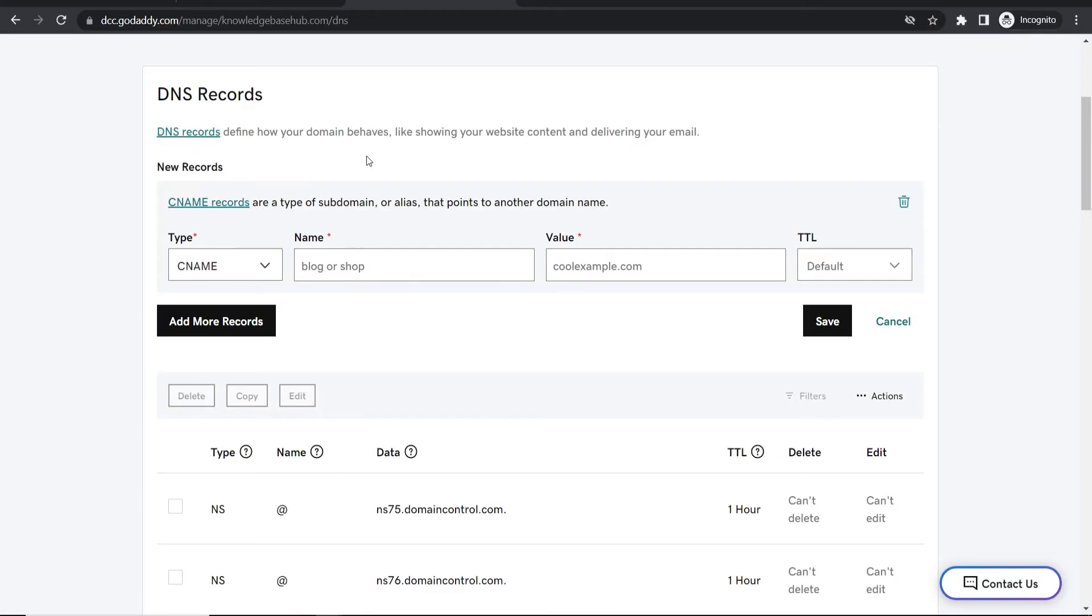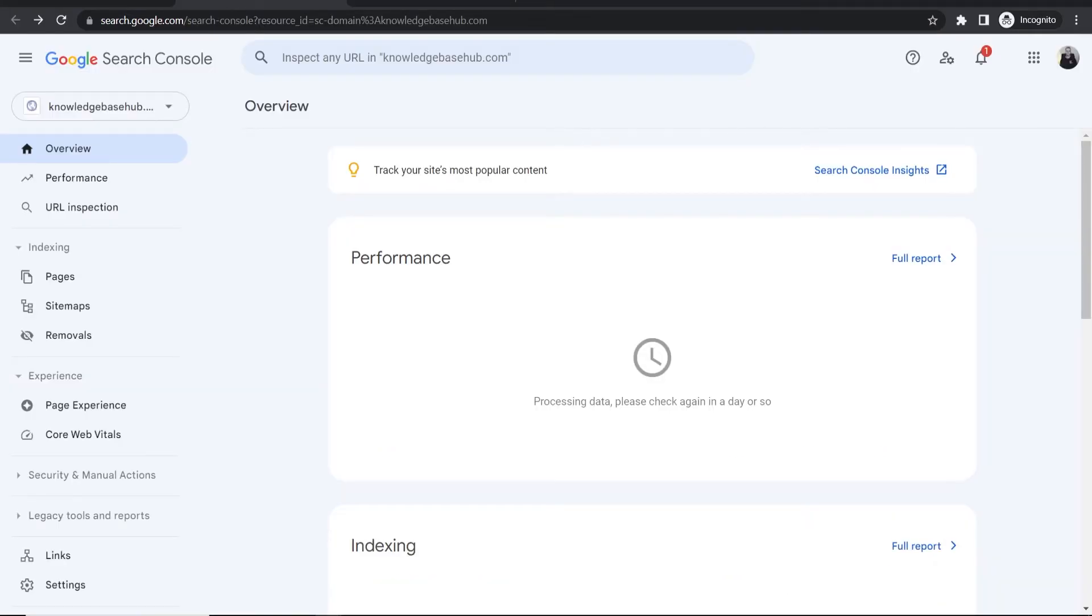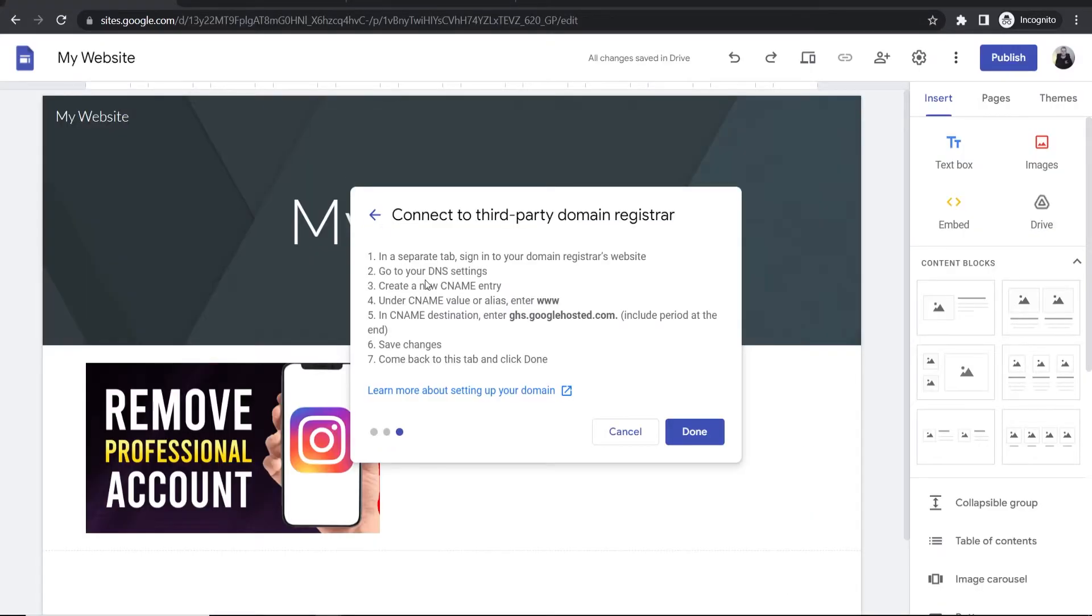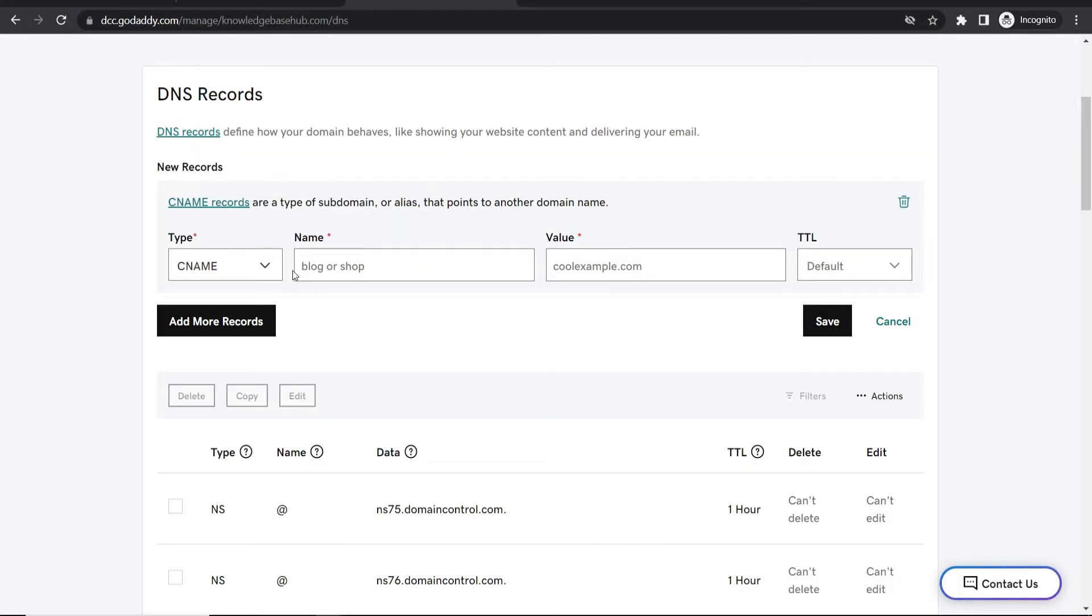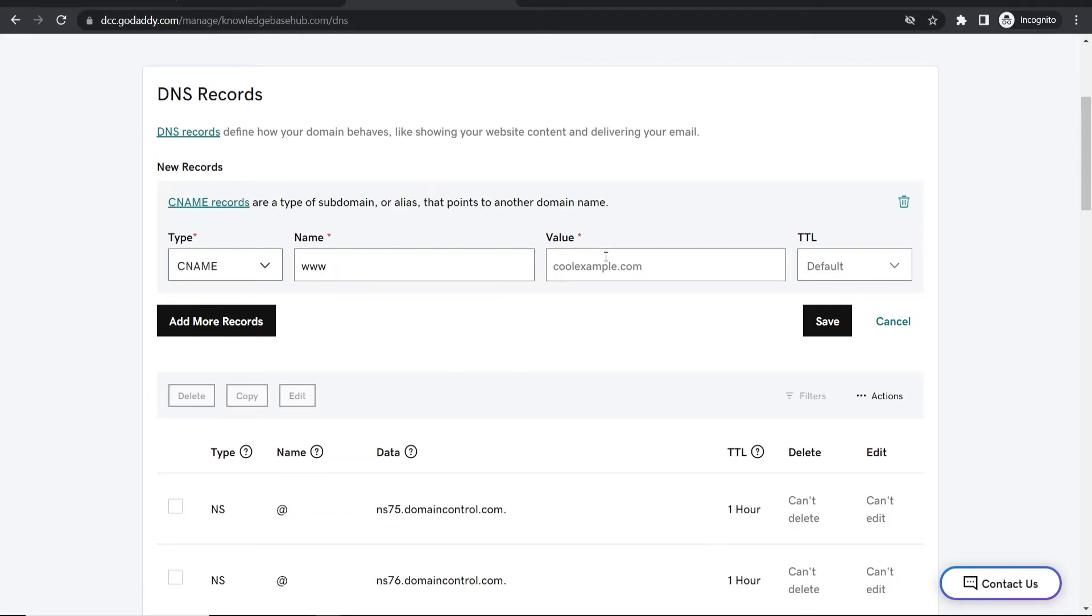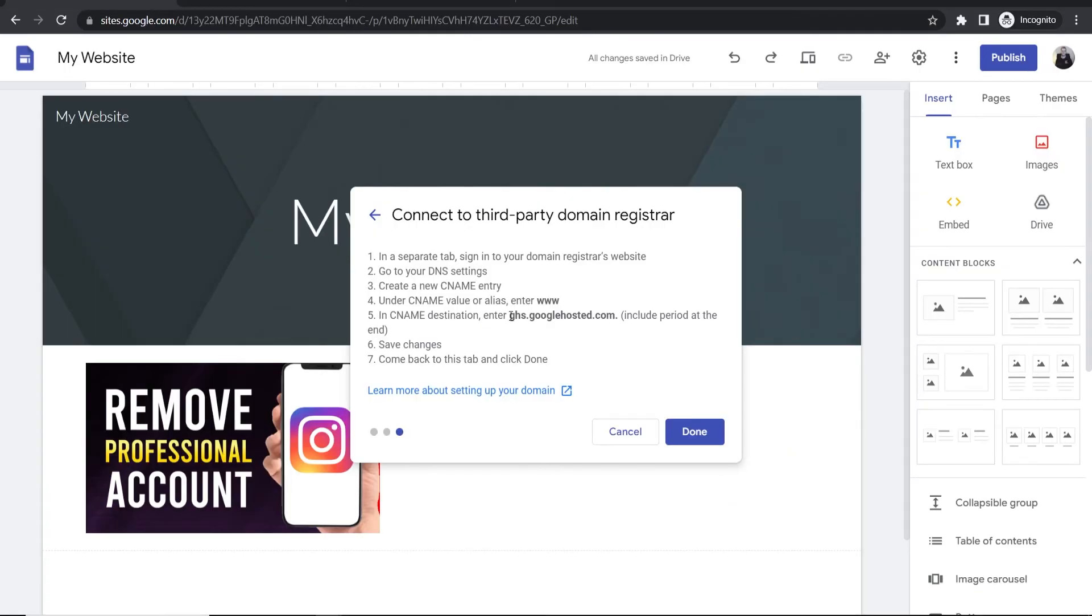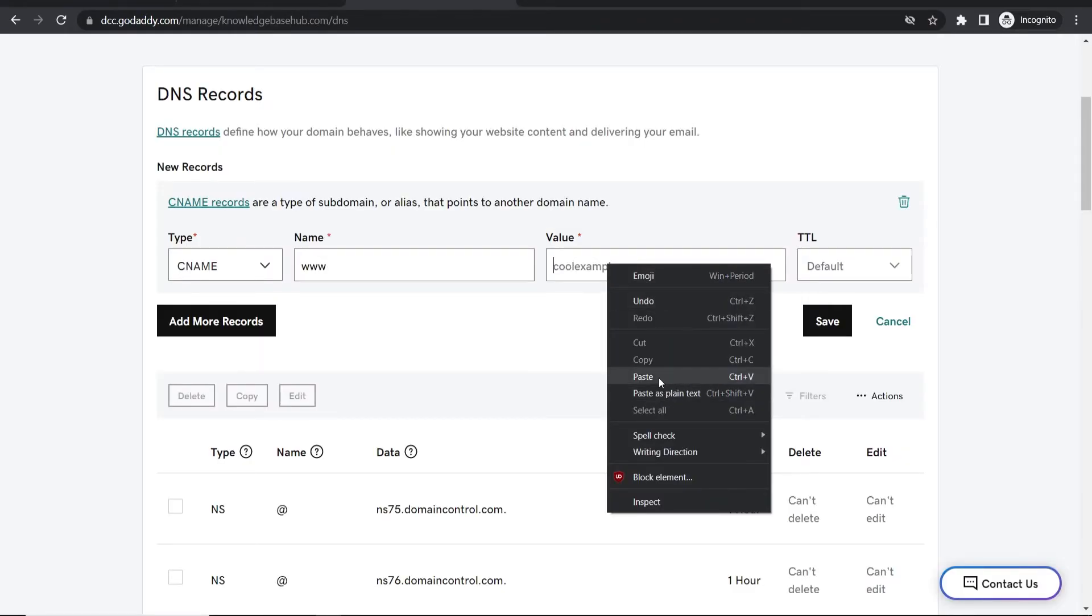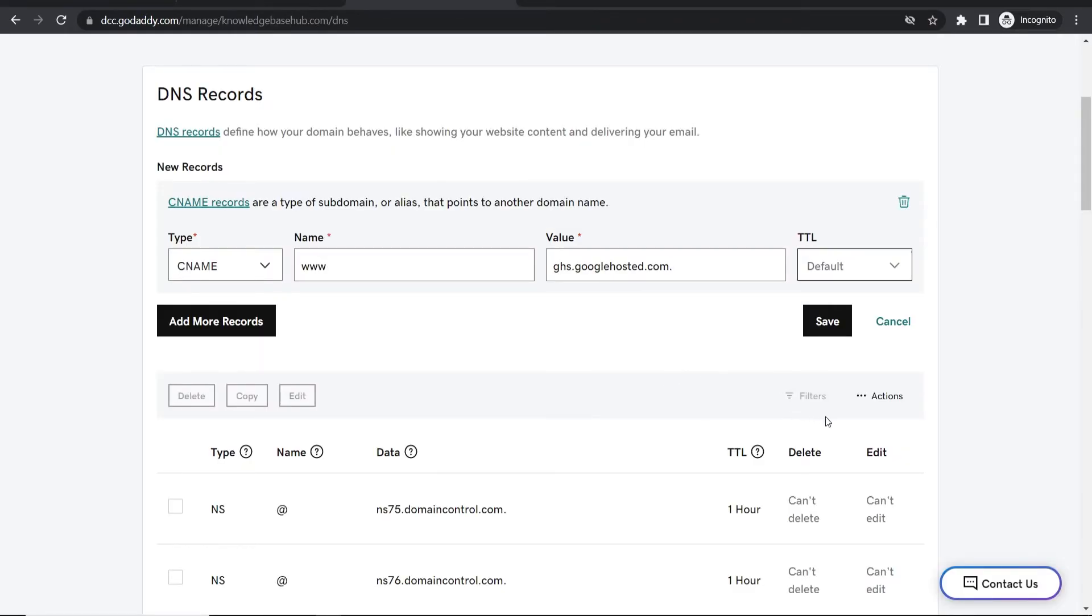For the name field, enter www. For the value, copy the destination from Google Sites, including the period at the end. Paste that in and then save the record.